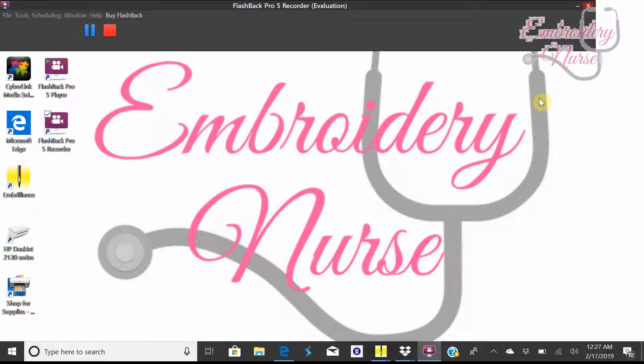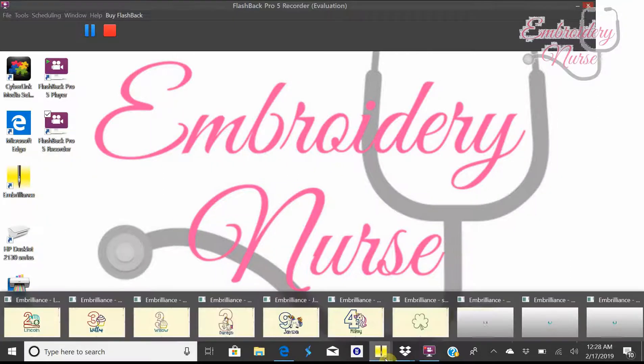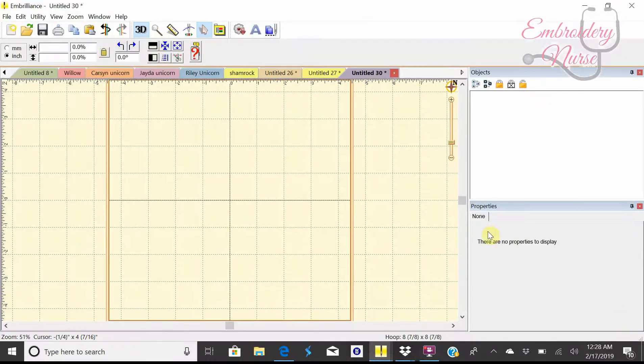Hey guys, it's Kelly with Embroidery and Nurse. I wanted to show you today how to make a monogram in Embrilliance software. I've already got it open here and just wanted to go through the basics with you.